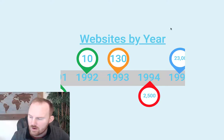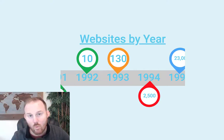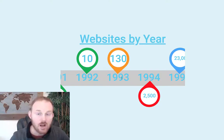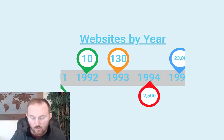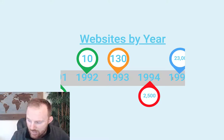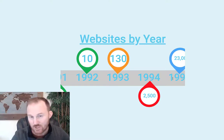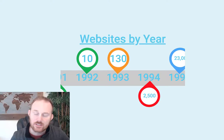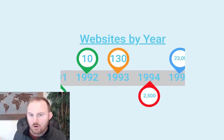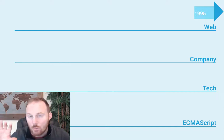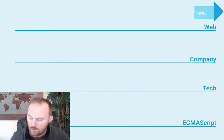We hop forward and we've got some crazy growth. In 1992 we go from 1 to 10 websites — ten times growth. In '93 we've got 130, so 13 times growth. '94 jumps to 2,500. And then 1995, which is kind of our starting point, reaches 23,000 websites. This is kind of the start of our story.